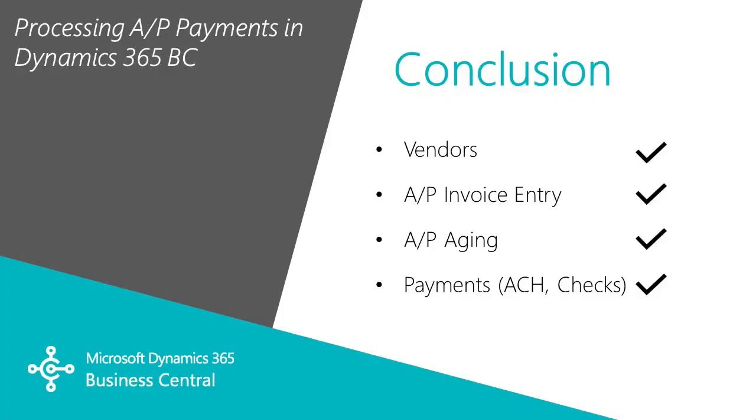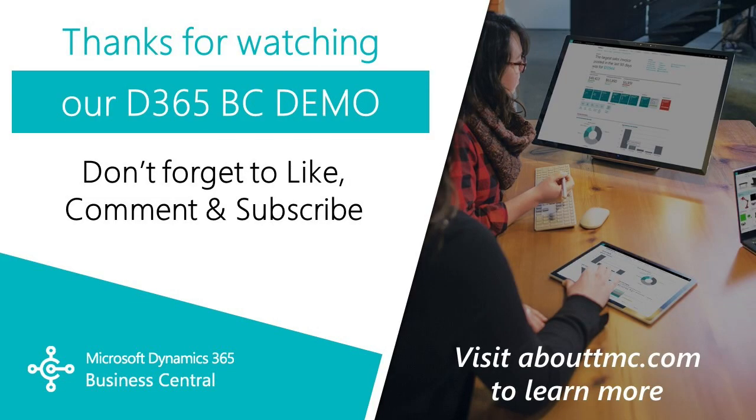This is a quick process to show you the invoice entry for accounts payable, look at the accounts payable aging, and then process a payment, both the ACH and the check payments.